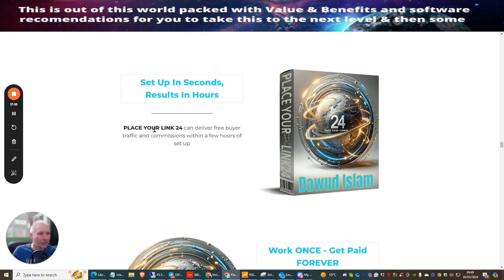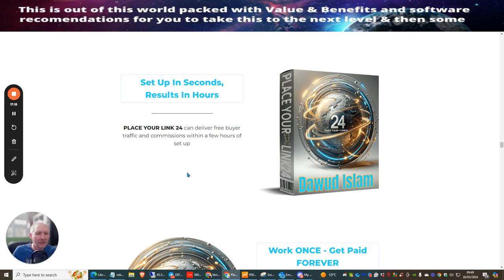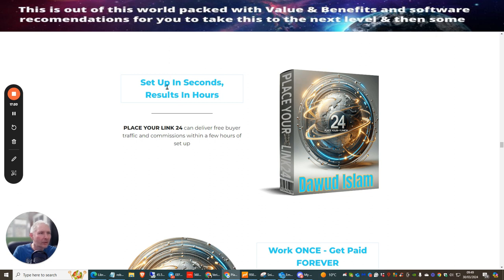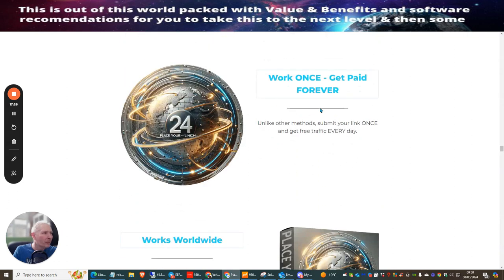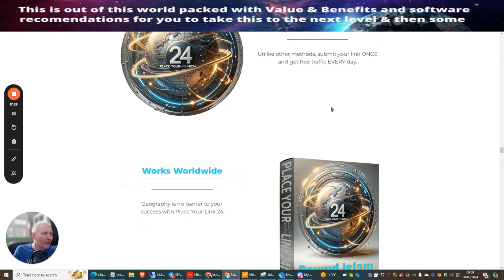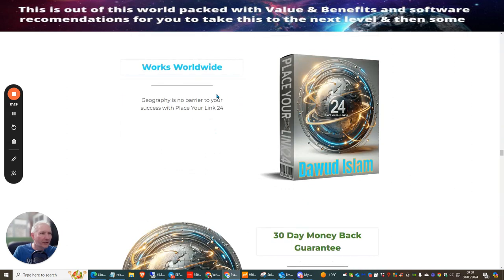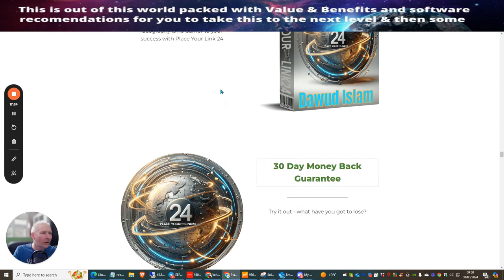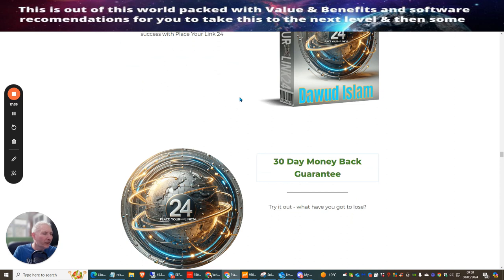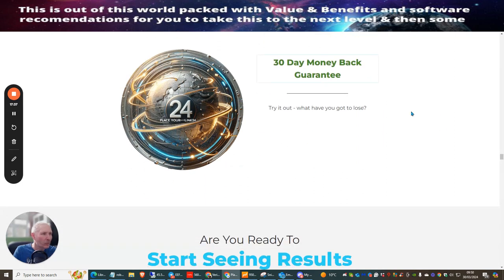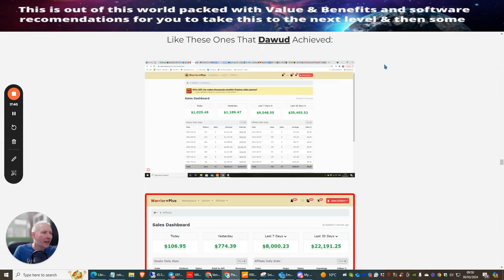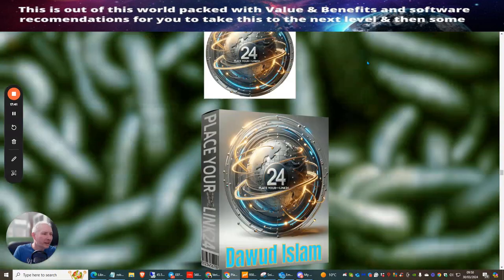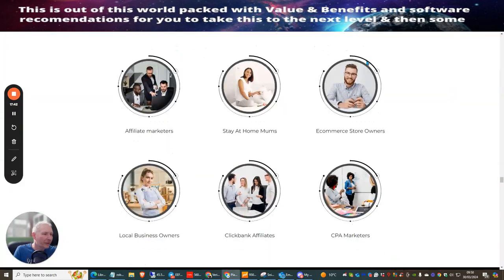You're going to get four thousand dollars worth of bonuses that no one else is going to be able to supply you with including my training products that are going to show you how to make traffic and make sales. Set up in seconds, results in hours - can deliver free buyer traffic and commissions within a few hours. Works once, get paid forever. This is very good. Works worldwide - the geography is no barrier to your success with Place Your Link 24. It's going to be able to go out worldwide. 30 day money back guarantee.